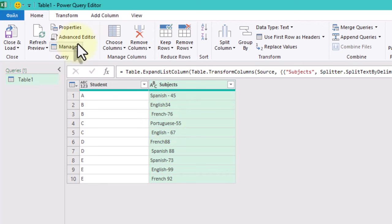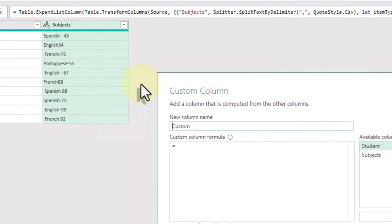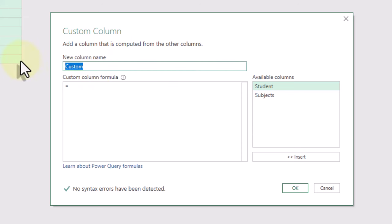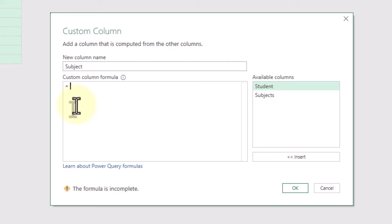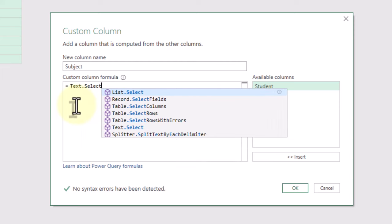When you need to extract text or numbers from a text string, there's a handy function called TextSelect. Let's create a custom column named Subject. Type TextSelect and open the bracket. The first argument is our subject's field.